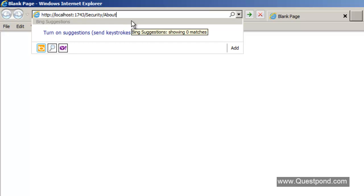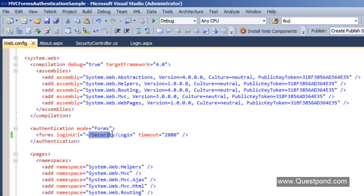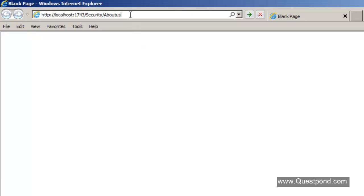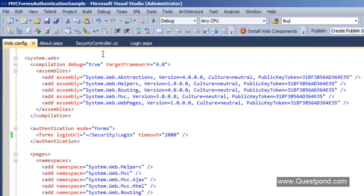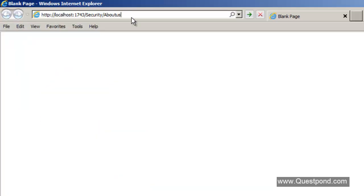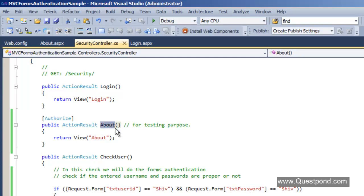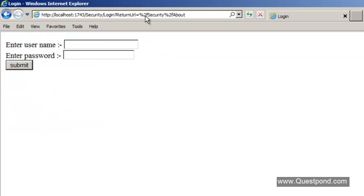Let's also check what happens if a smart user tries to directly access the About action without logging in. We close the browser, start again, and navigate directly to About. Forms authentication kicks in and ensures this unvalidated user is redirected to the Security/Login action. The About action was decorated with the Authorize attribute, so unauthorized users cannot view the About page. This confirms that our forms authentication is working properly.